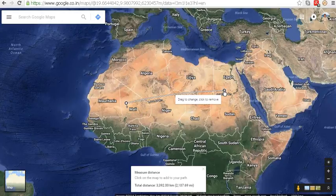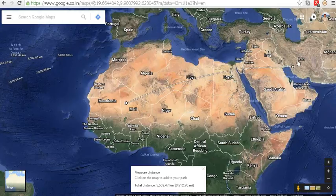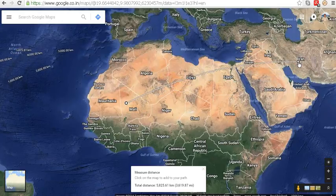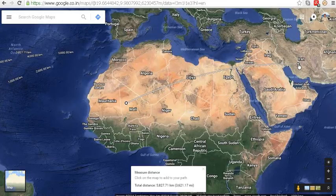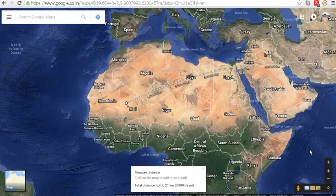You can extend the same line by holding it and adding another point — here I take a point in Iran. While holding, it will show the distance: 5,827.71 kilometers or 3,621.17 miles. At the exact point I drop the arrow, it will show the exact distance: 6,406.21 kilometers, and you can see a little more curve.